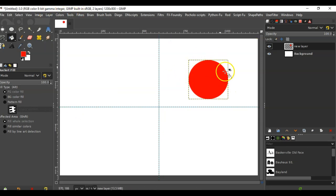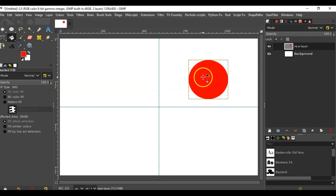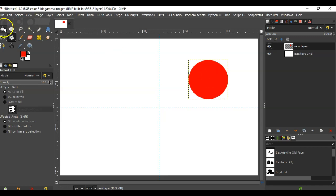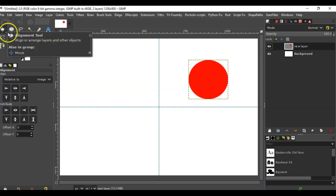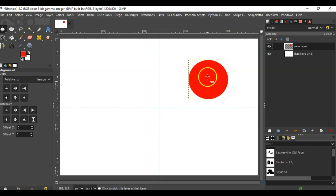This crops the layer to just the object itself. Now I'm going into the alignment tool.